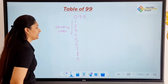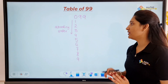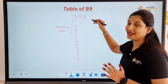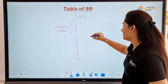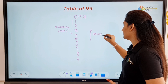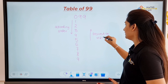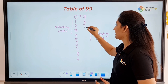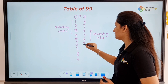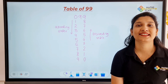Then the next thing we have to do is write descending order in the units place. So the unit place will be in descending order: 9, 8, 7, 6, 5, 4, 3, 2, 1, and 0.